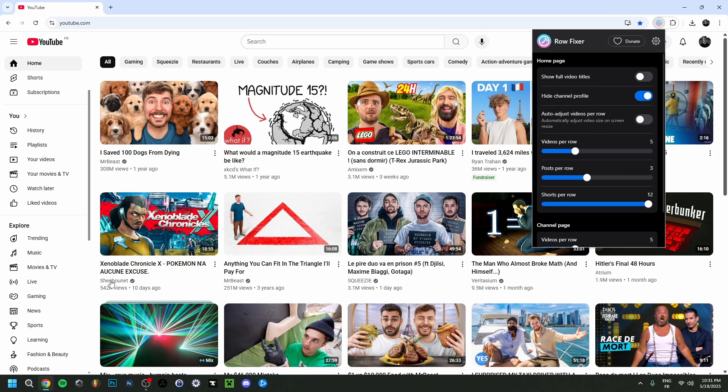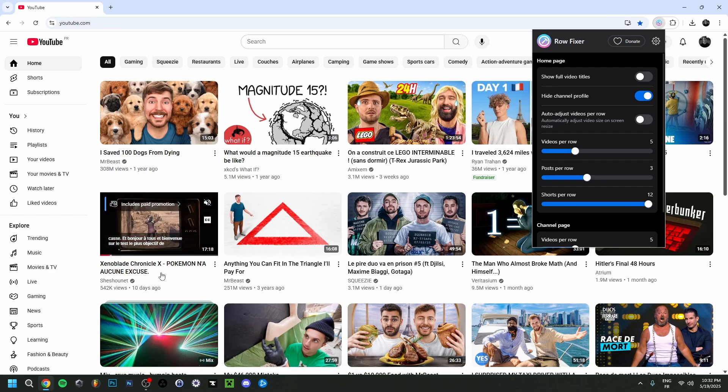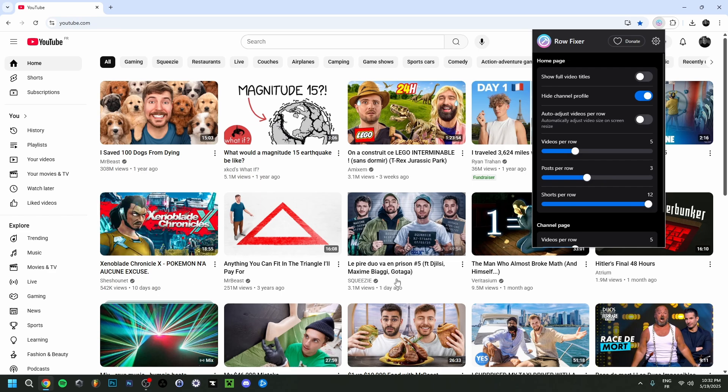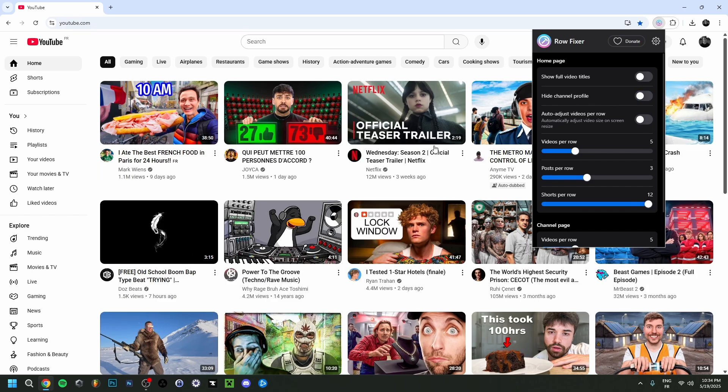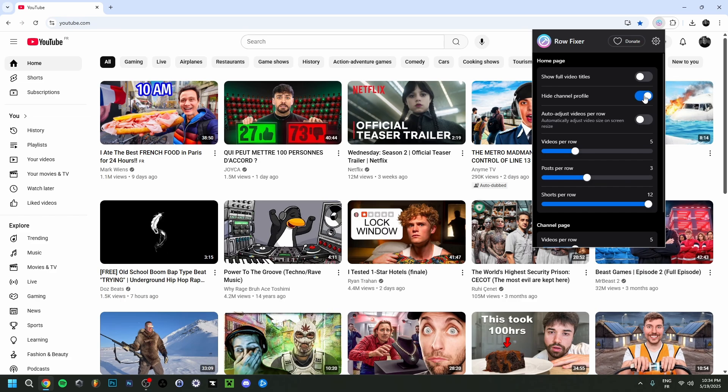Up here it's basically to show the full title of a video. So for example, if the title of a video is way too long, you can see the rest of it right here. If you click this, you'll be able to see the full title of the video in question. You also have the hide channel profile option so you can click this to actually make appear the actual profile pictures of the YouTubers in question.